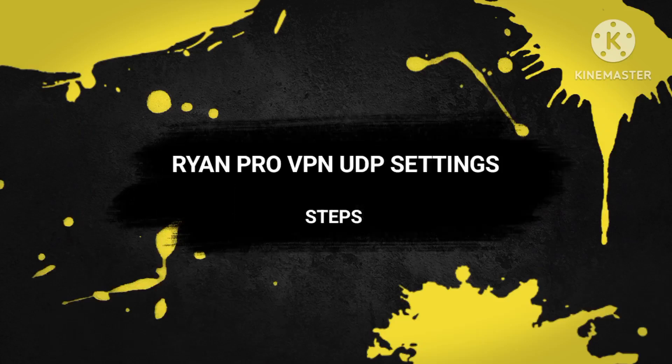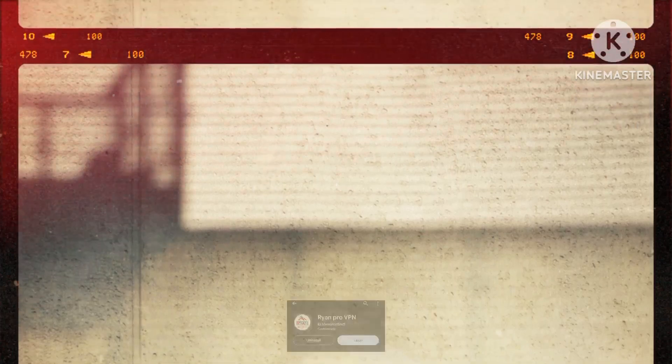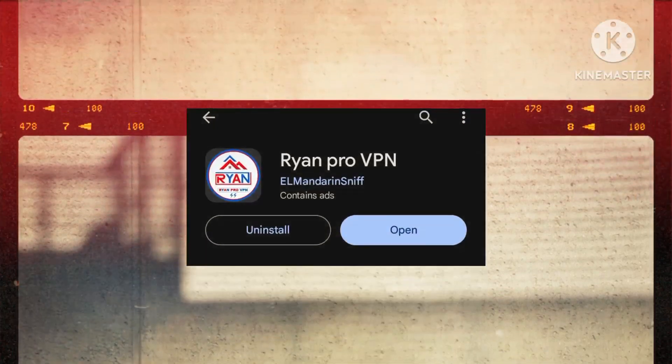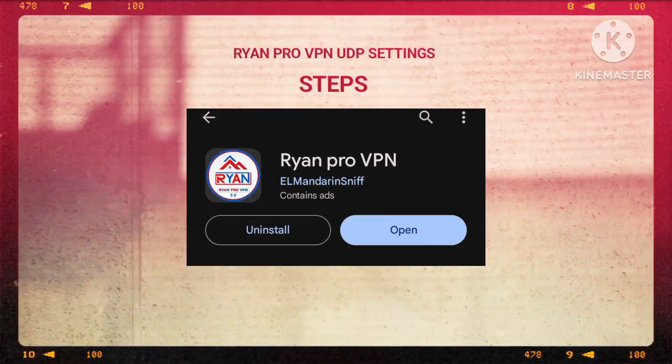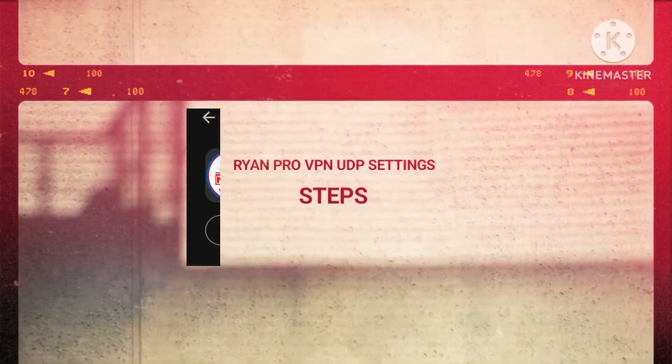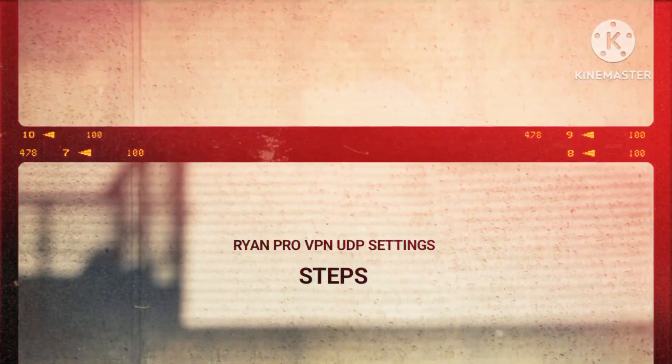Step 1: our voyage commences as we navigate to the Google Play Store in pursuit of the transformative RyanPro VPN application. It is through this initial search and installation that we lay the groundwork for optimizing your internet connectivity and refining your browsing efficiency.